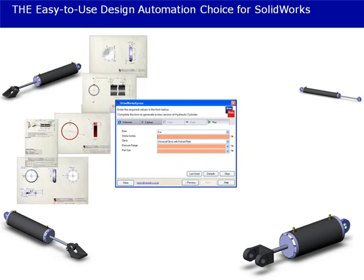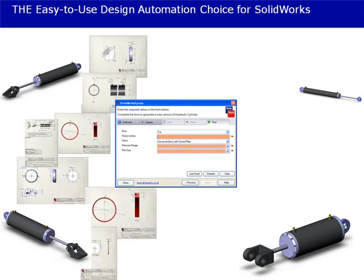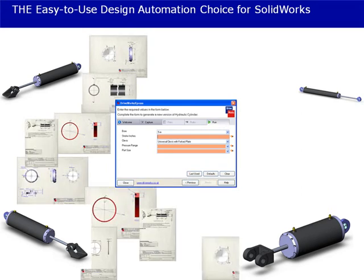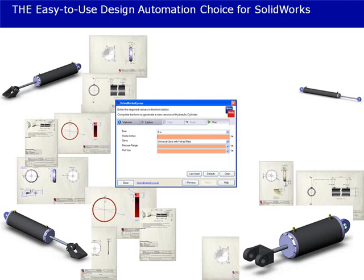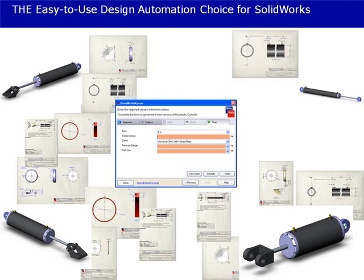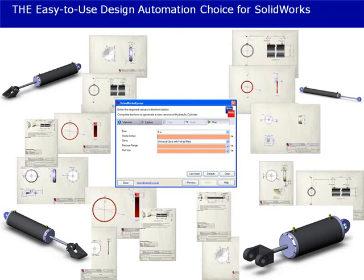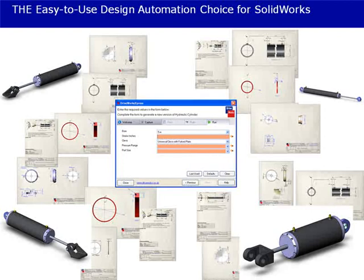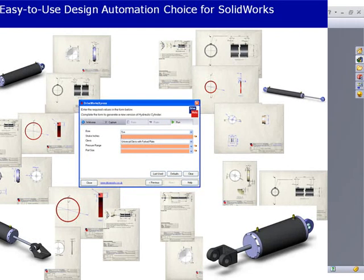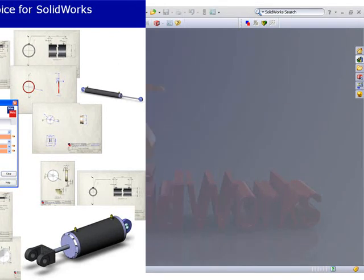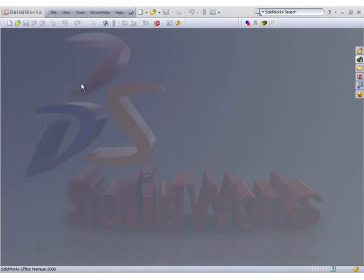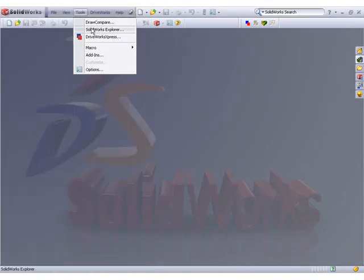All the accompanying manufacturing drawings, sales drawings, assembly drawings, and general arrangement drawings with accurate bills of materials are also automatically generated. This is all done from the DriveWorks Express wizard inside SolidWorks.